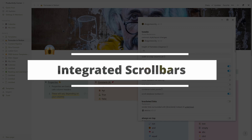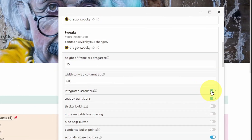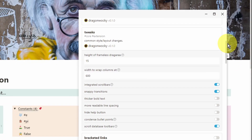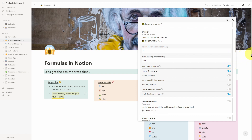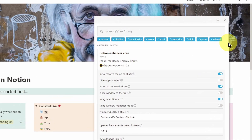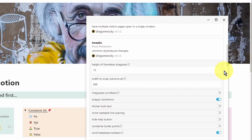The next feature is integrated scroll bars. By default this is toggled on, and it allows the scroll bars to fit a little bit better within the Notion user interface instead of the default ones. Your scroll bars will appear a lot thinner and with rounded edges. Let me turn this off so you can see the difference — keep an eye on the main scroll bar. You can see the Notion Enhancer scroll bar is rounder, whereas the default one has a straight edge and is a lot thicker.